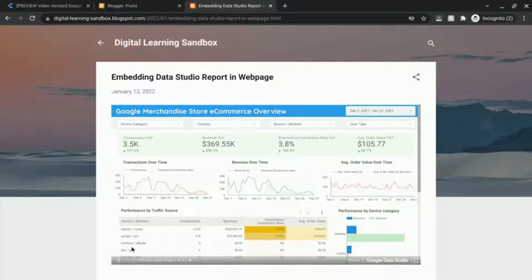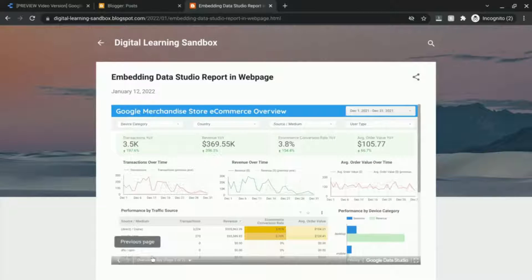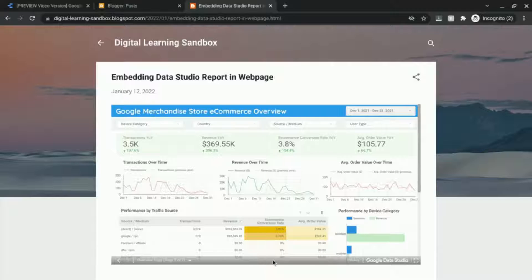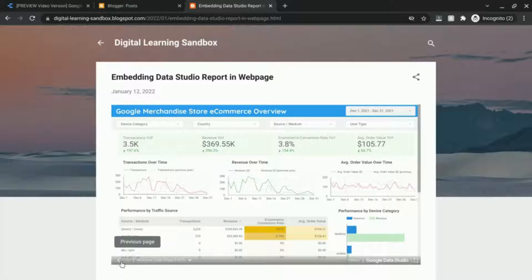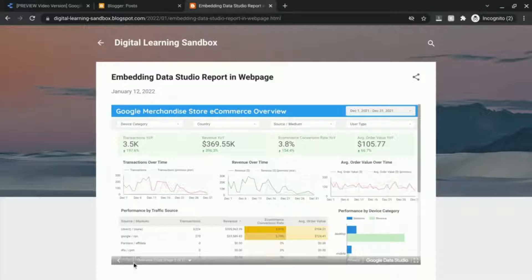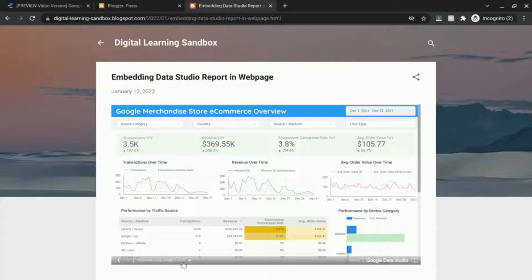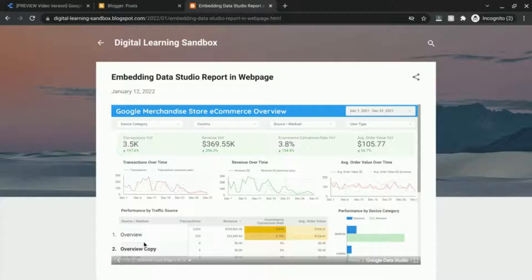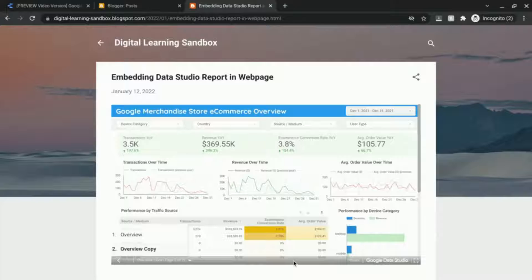And there are a couple elements in this bottom toolbar here. So there's a navigation for the page. Click on the previous page or next if you have more pages or you can use this menu to navigate through the pages in the report.